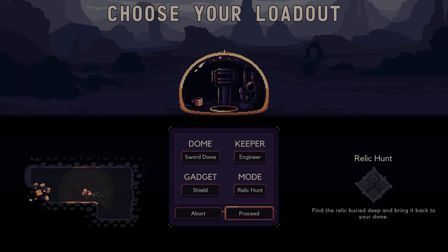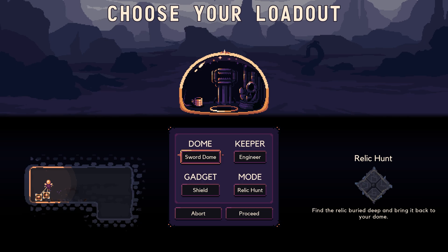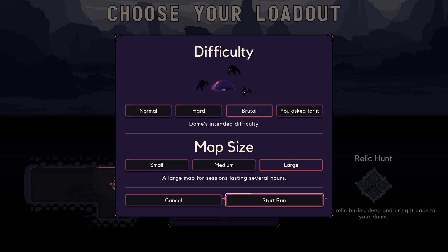I decided to keep the resource converter. We're gonna go with the sword dome. I'm sticking with that. I really want to get good at it and it's super fun to play with. And of course, we're sticking with large and brutal. Let's begin!